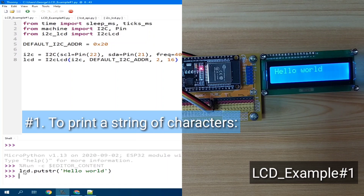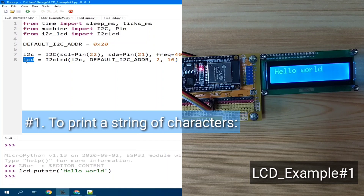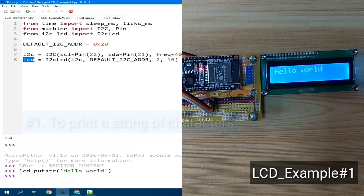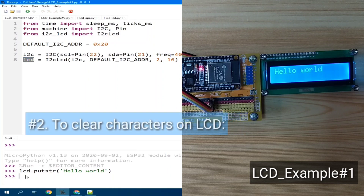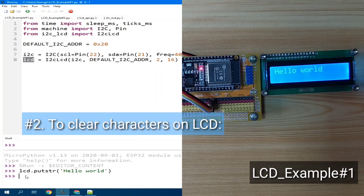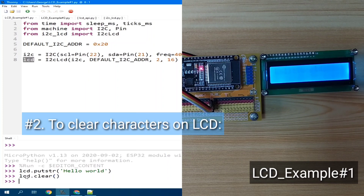LCD is the name or the object you use in this declaration. Now, to clear the display, we can use lcd.clear() — open and close parentheses — hit enter, and the LCD is now cleared.